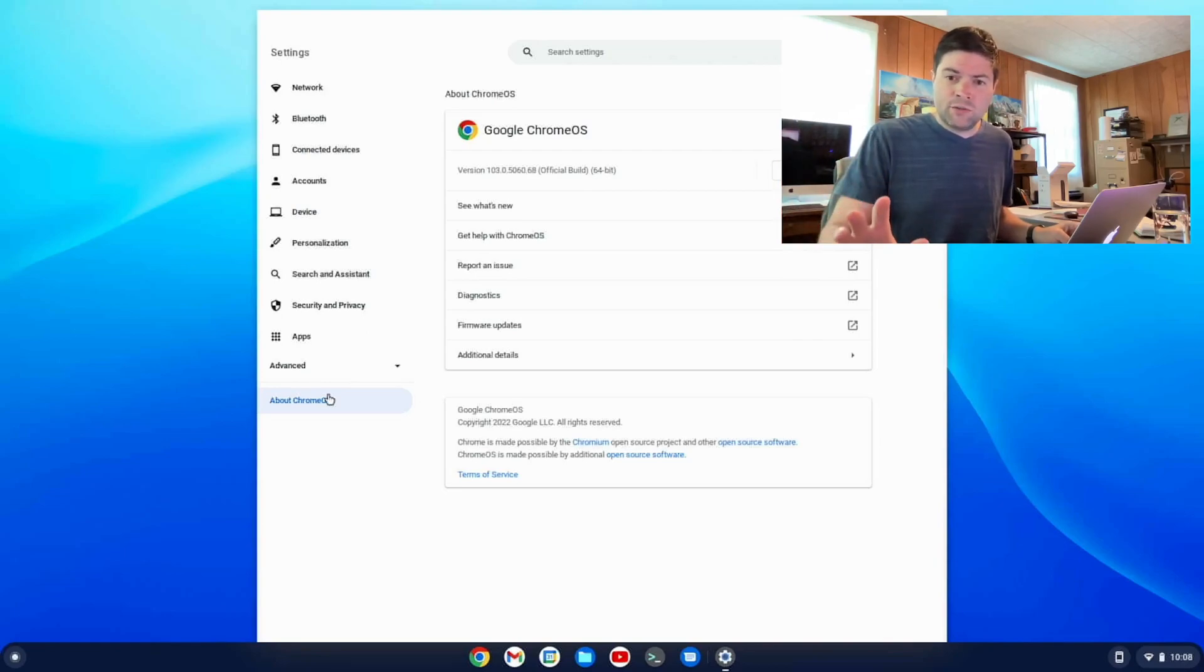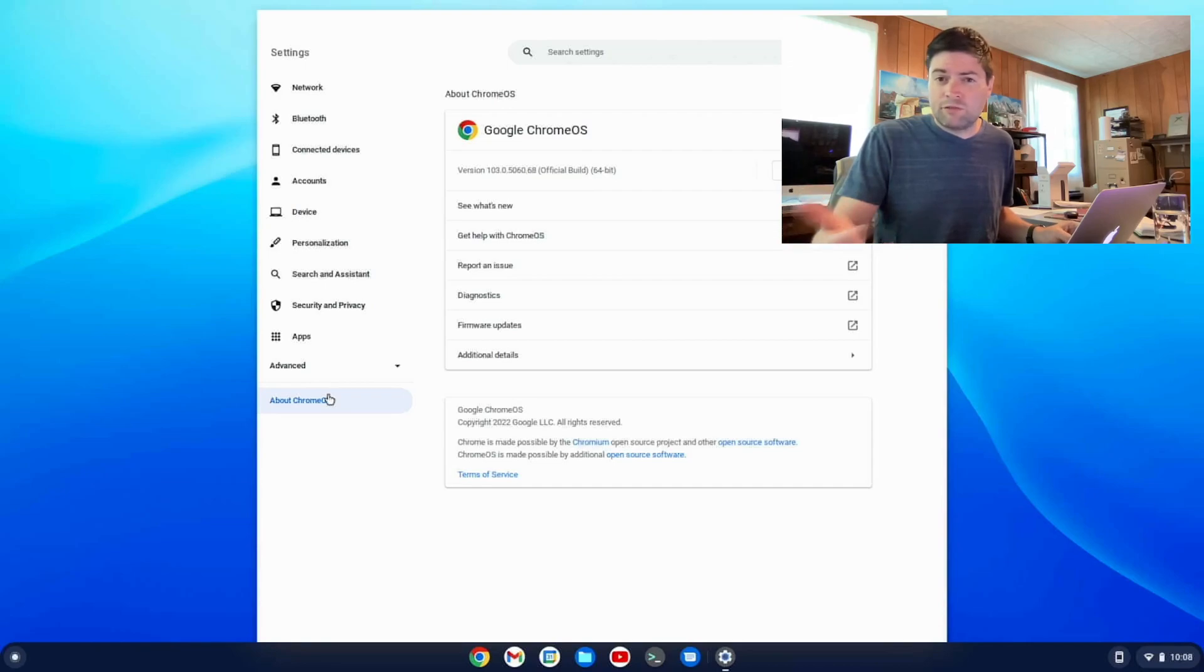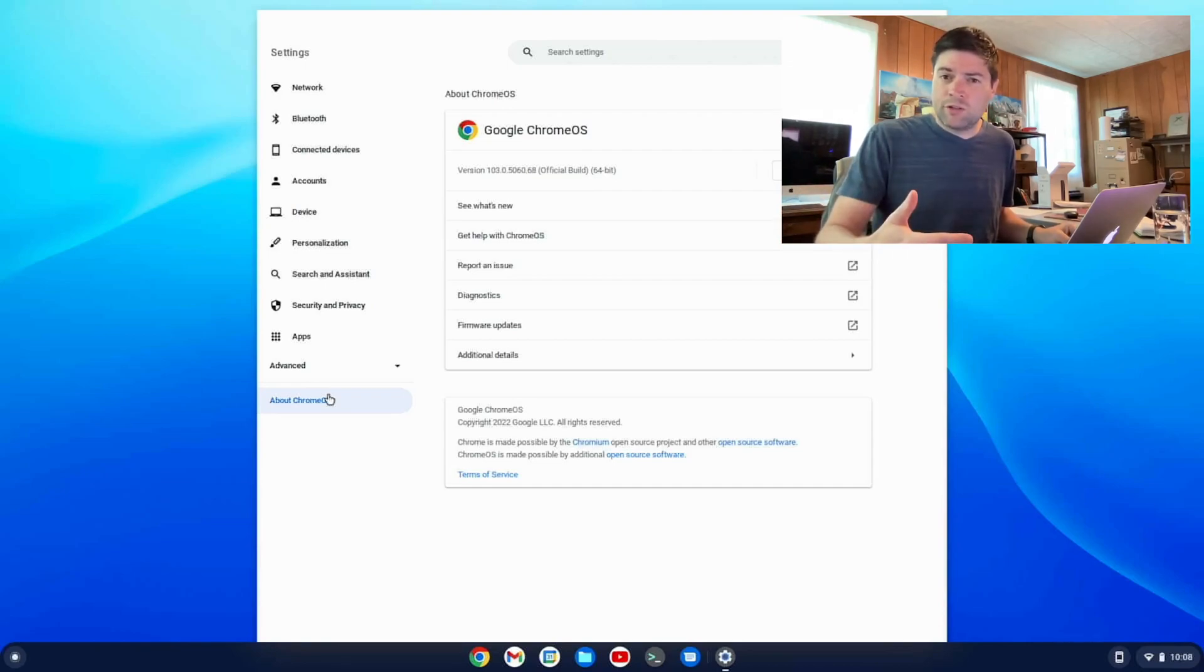Really easy to set up. It only took a few minutes. And here we are on stable. And we're on version 103, a good release.